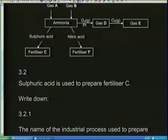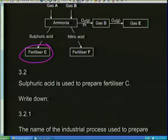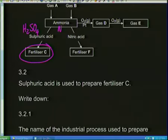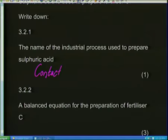Sulfuric acid is used to prepare Fertilizer C. Fertilizer C came from sulfuric acid H2SO4 and ammonia. When they ask for the name of the industrial process to prepare sulfuric acid, this is really easy: sulfuric acid is made by the contact process. There's no thinking involved — I know that the contact process produces sulfuric acid. I've been doing this for almost 10 years; you've got to know exactly which process makes which product.